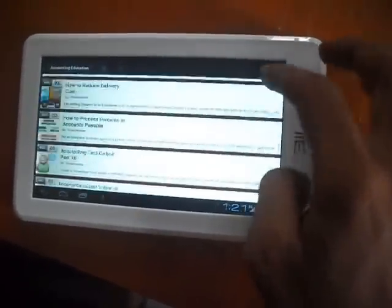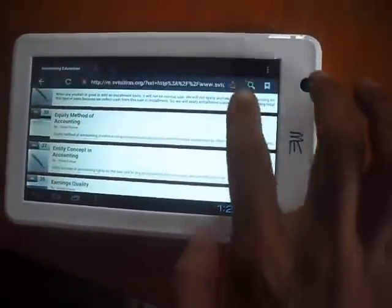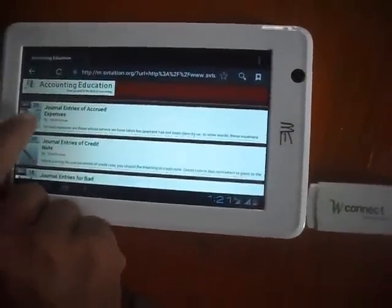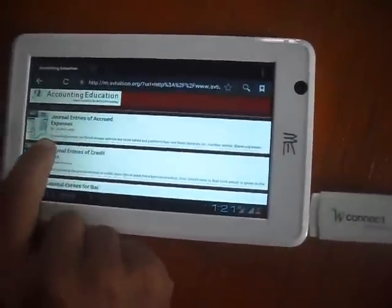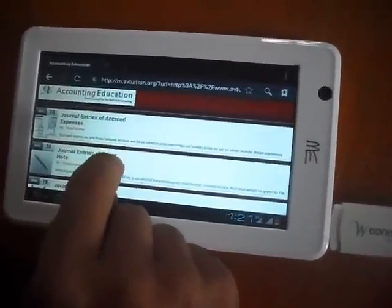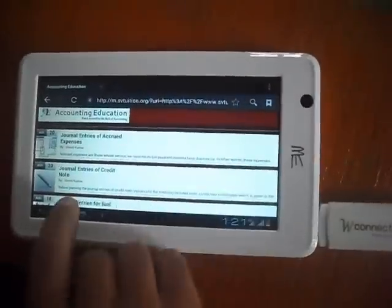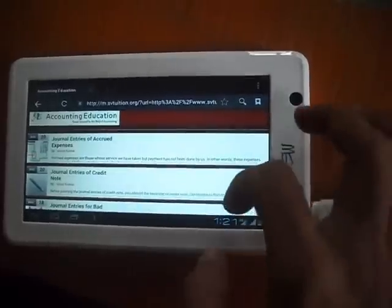This is the website. On 20th August I have wrote Journal Entries of Crude Expenses and Journal Entries of Credit Note.